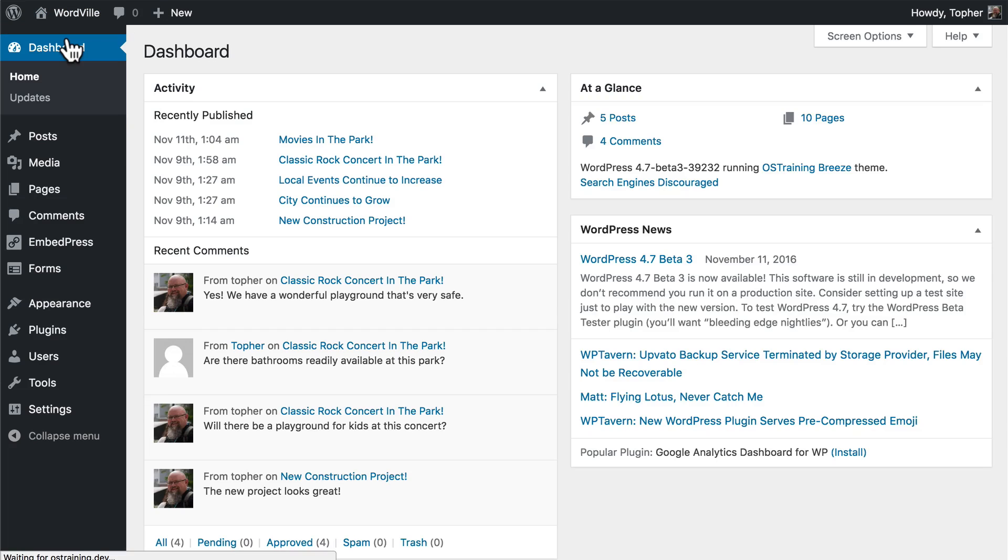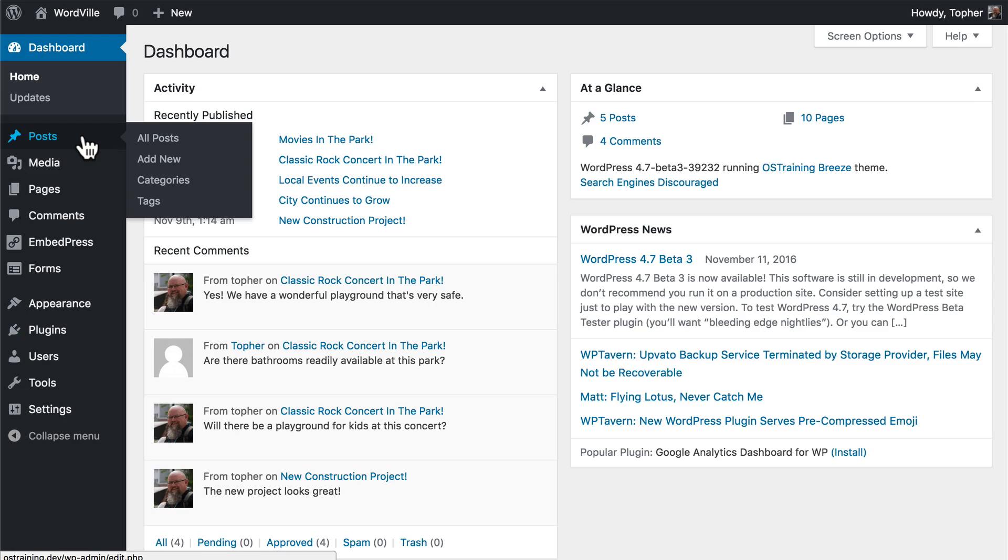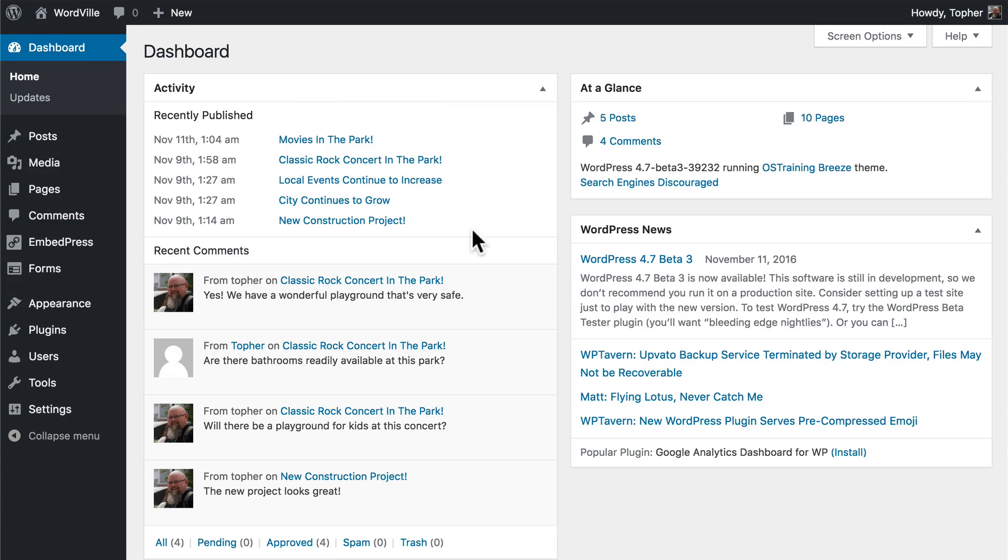We also covered every section of the administration area so that you can feel comfortable working with your site and building it into something that you can really use well. In the process, we watched the WordPress dashboard fill up with content.